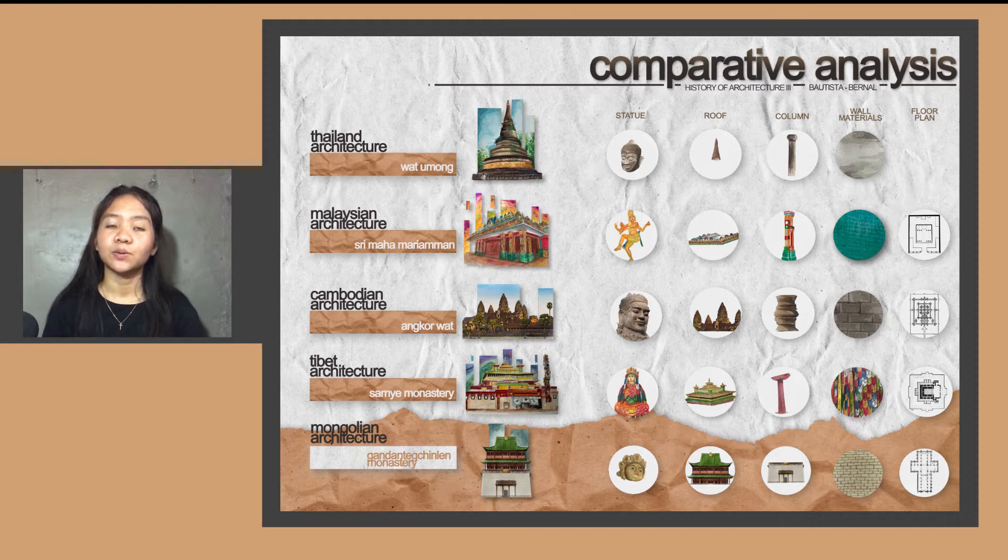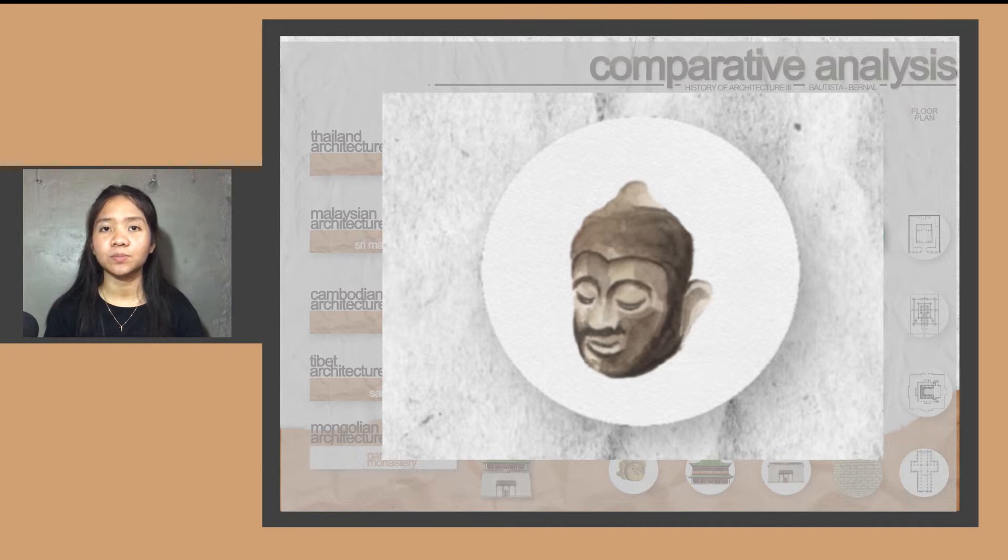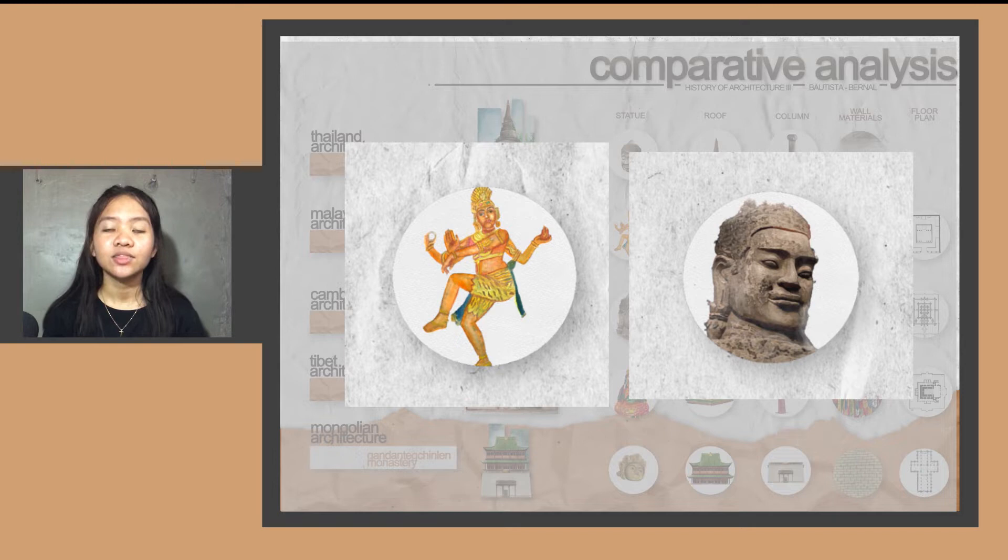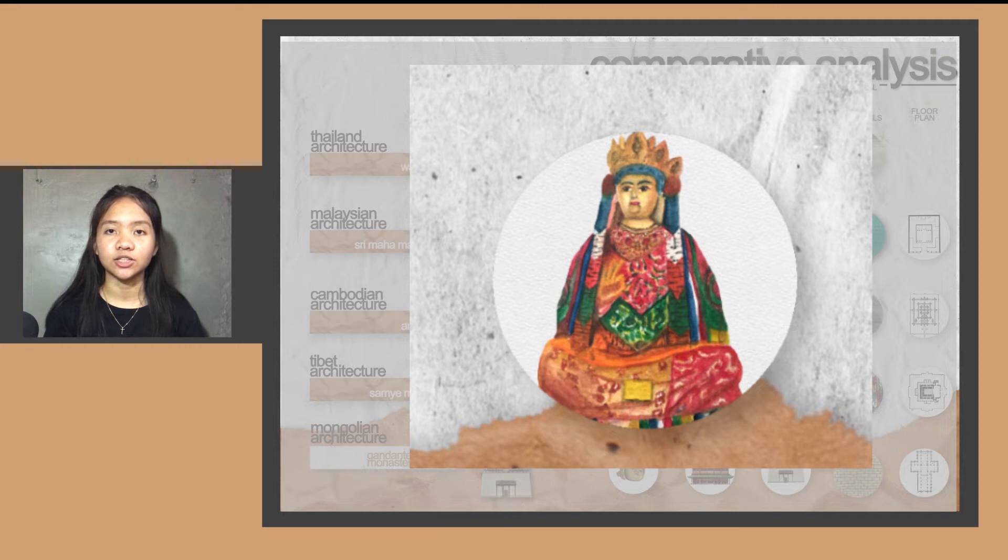Let's move on to the comparative analysis when it comes to statues. Thailand has a lot of Buddhist or Buddha statues because 95% of the population are Buddhist. In Malaysia and Cambodia, which is a Hindu country, they worship two Hindu gods, Mariamman and Vishnu. In Tibet, a Buddhist country, they believe that Buddha created their structure to protect the village from evil spirits.